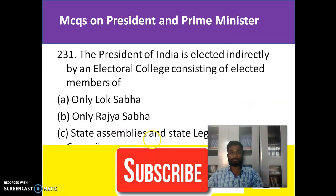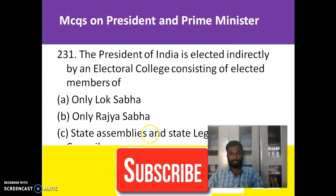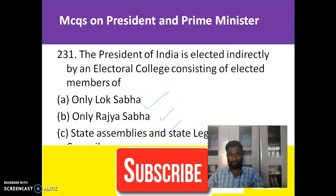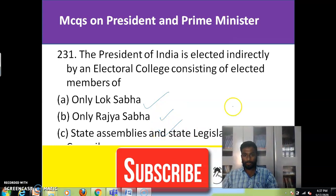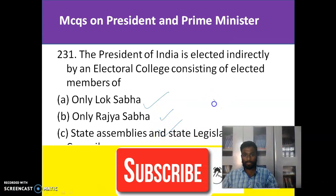The President of India is elected indirectly by an electoral college, which consists of elected members of the Lok Sabha, Rajya Sabha, state assemblies, and state legislatures. So option E — all of the above — is the correct answer.